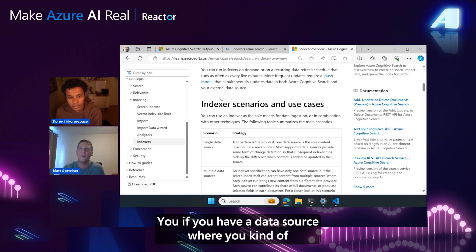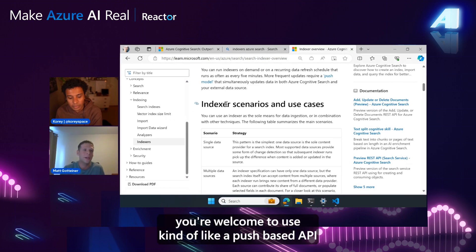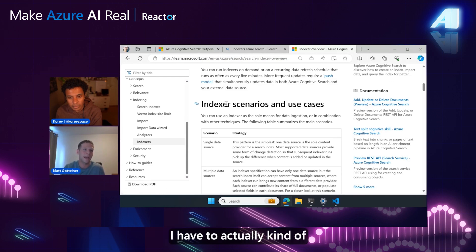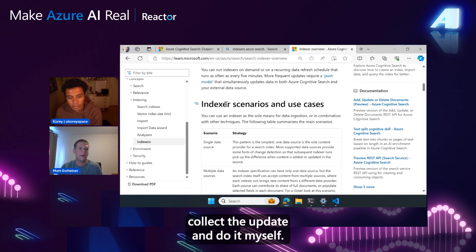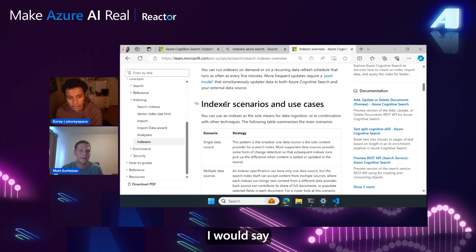If you have a data source where you get notifications about change, you're welcome to use a push-based API solution where basically you say, hey, the data's changed. I have to collect the update and do it myself. So it really depends on the data source.